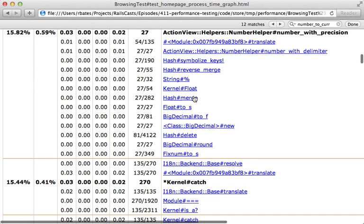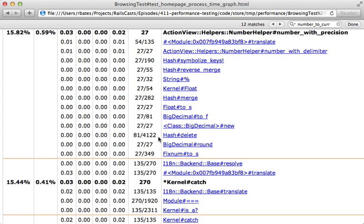We can dive further if we wanted to try to optimize Rails itself. Overall, this report is really handy if you want to delve into exactly what each method is doing and how much time it's taking. But in general, I prefer to mostly work with the stack HTML report that we saw before and only go into this if we really need this much detail.